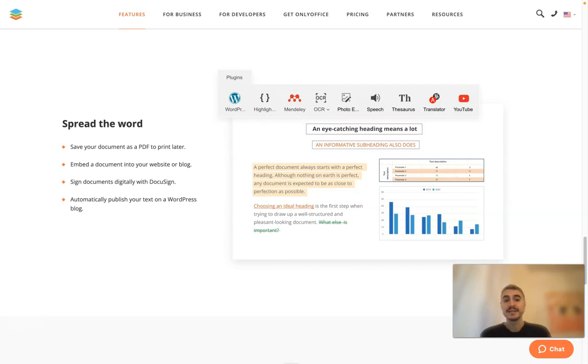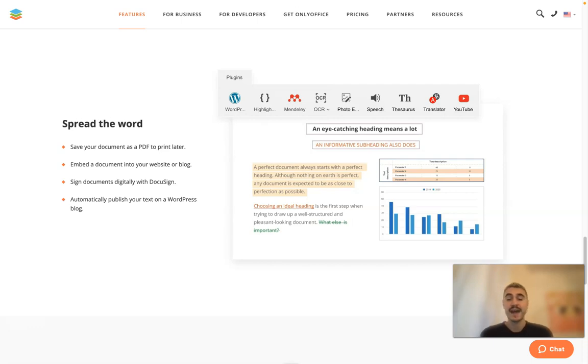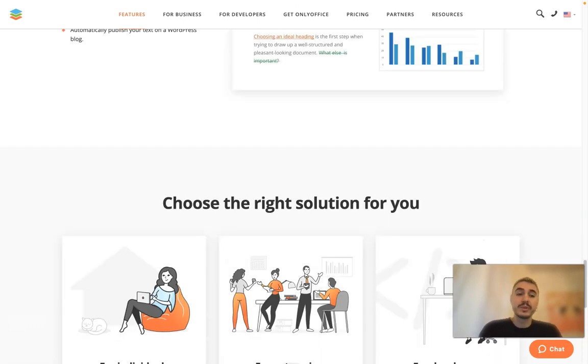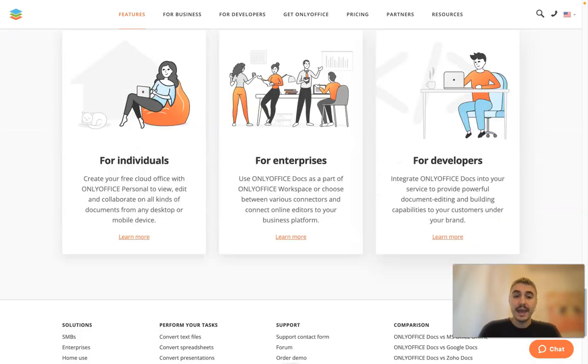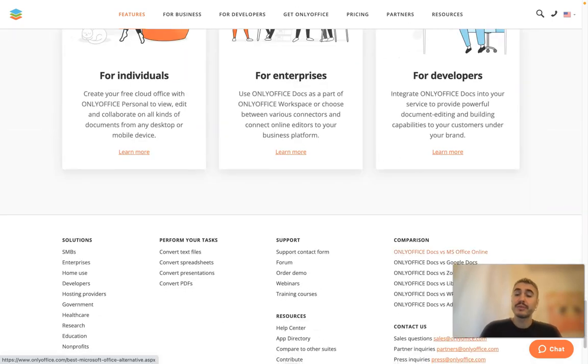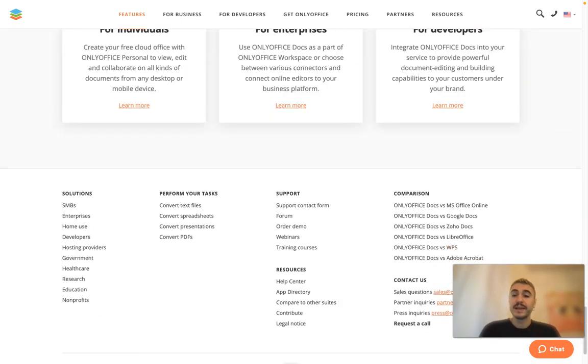Sign documents digitally with DocuSign, automatically publish your text on a WordPress blog, and of course there are different plans.